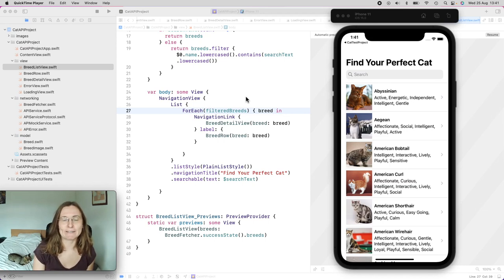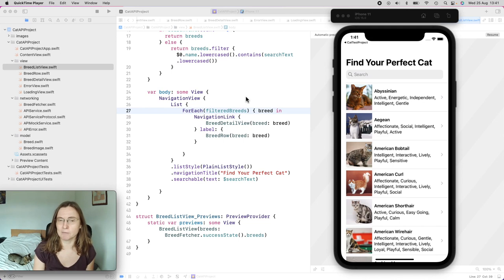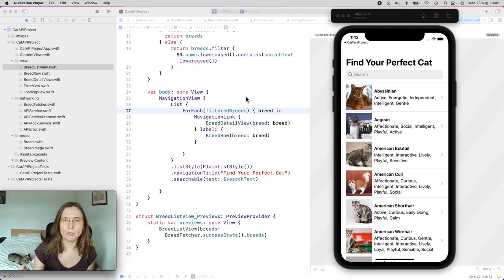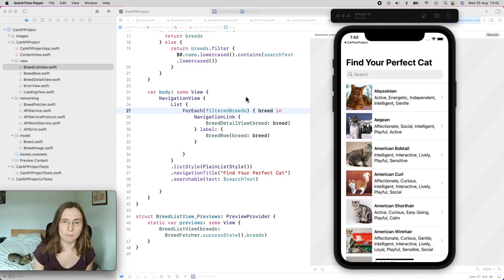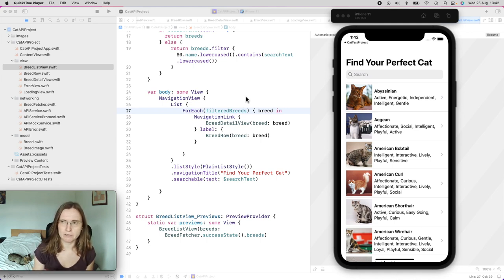Having great images in your UI can really make your app stand out. One common source of these images is loading them from a URL from the web. In order to fetch these images and show them, we now have a newer tool for iOS 15, which is AsyncImage. I'm going to show you this in this tutorial, along with some of the limitations and also some custom logic.